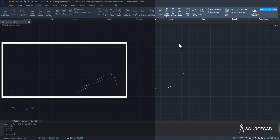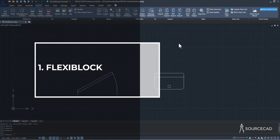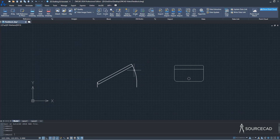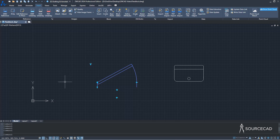The first feature we'll be looking at is Flexi-Block. Think of it as dynamic blocks in AutoCAD. If you are familiar with dynamic blocks, well, this is how it looks. I've got this door which is basically a Flexi-Block in ZWCAD, and if I select it, it's the same kind of thing we call a dynamic block in AutoCAD, which has extra functionality.